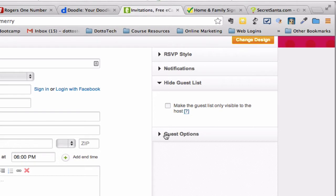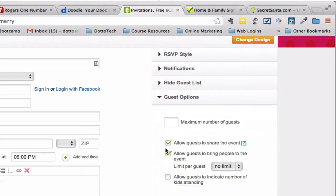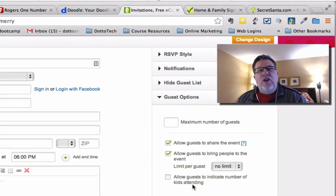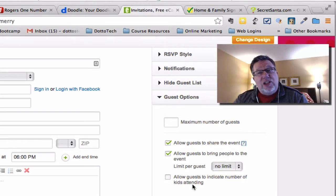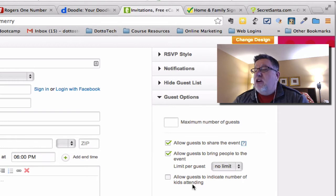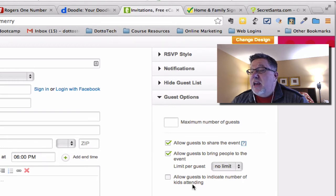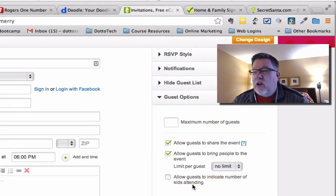There are also different guest options, allowing you to specify how many people each guest can bring and whether you want to limit the total number of attendees. Once you set everything up, you incorporate an email list and send it off to your friends and family. It works really well.